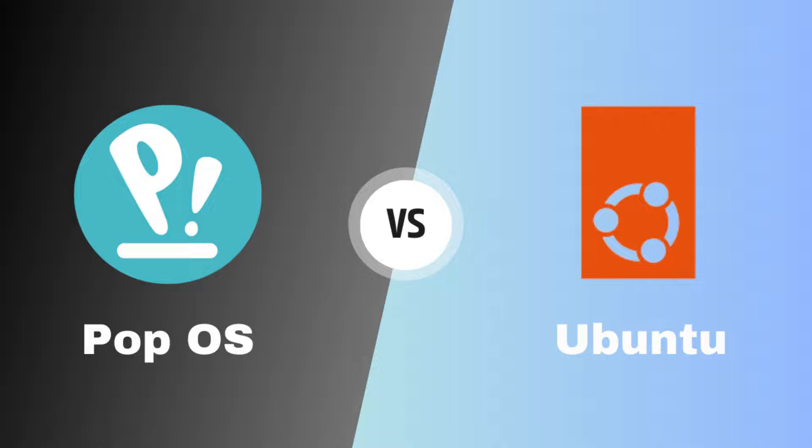Now, let's dissect the notable distinctions between PopOS and Ubuntu. PopOS features a sleek and streamlined installer, providing simplicity and efficiency. Ubuntu's installer offers more customization options, allowing users to configure their system right from the start. The choice here depends on your preference for initial setup.